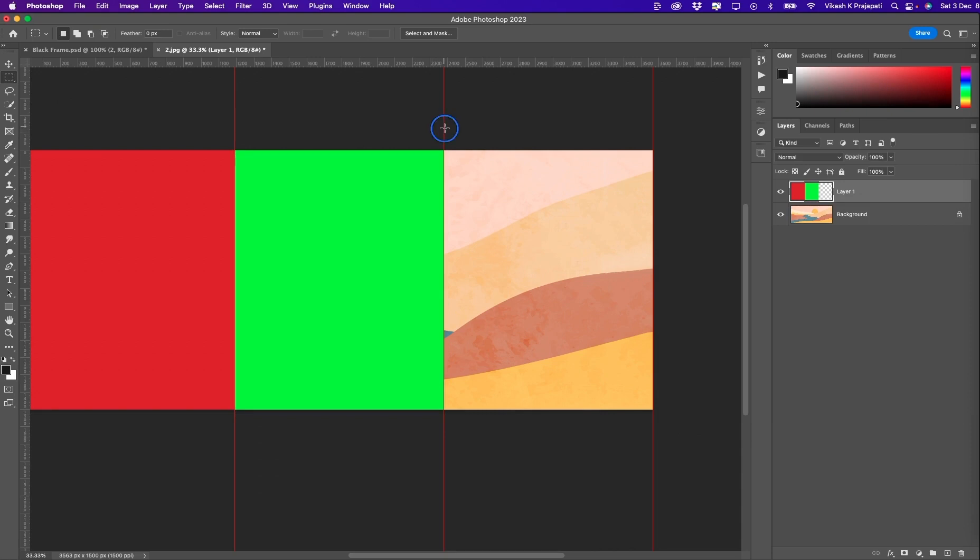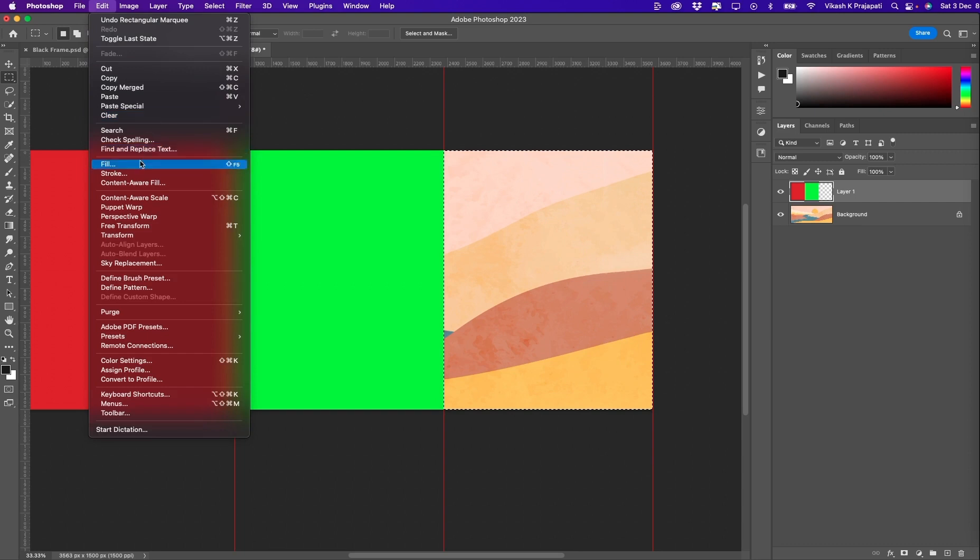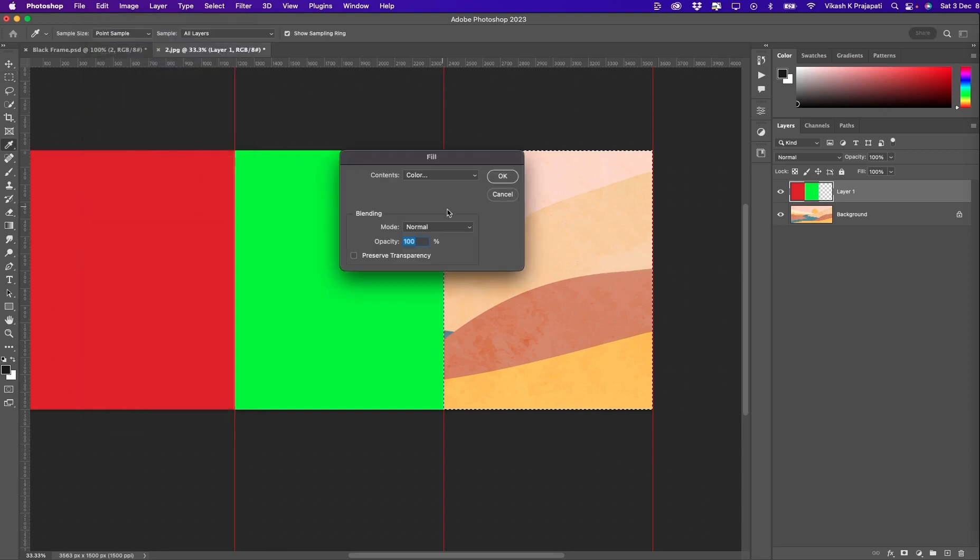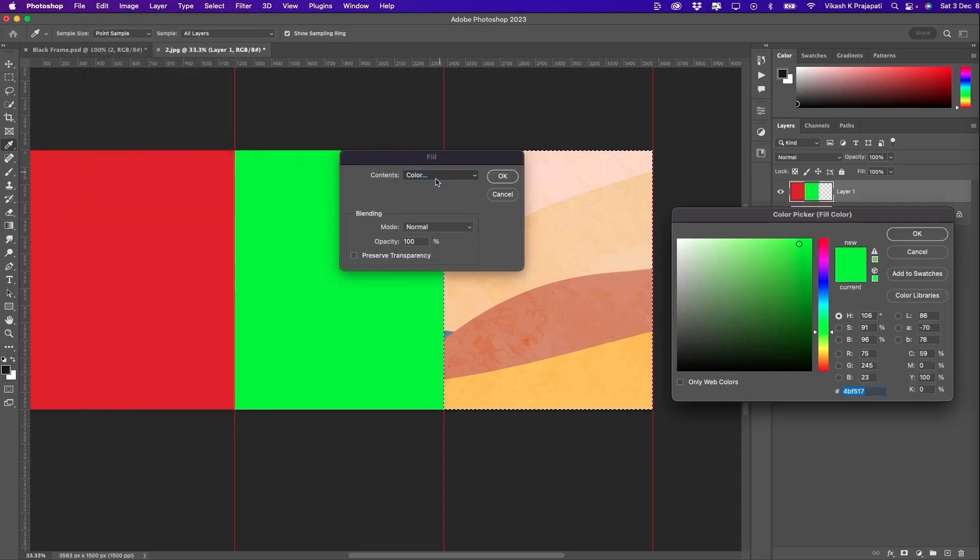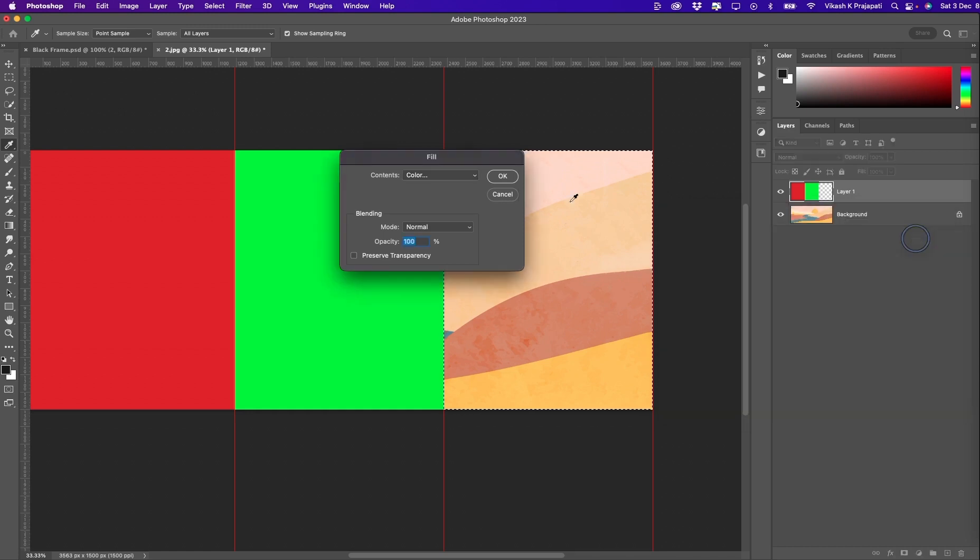And finally, our last part. Make the selection. Go to Edit, Fill. And select a color. Maybe let me try blue this time. Hit OK.